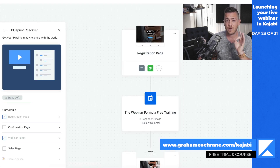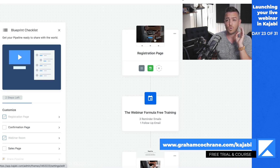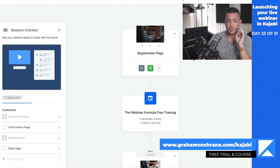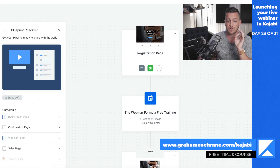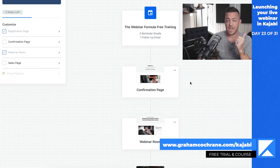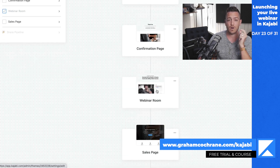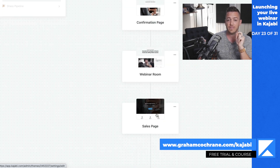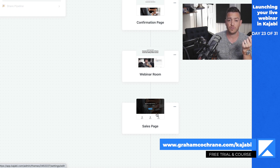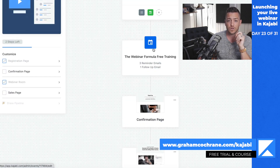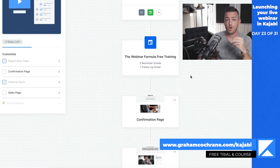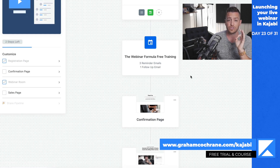Let's go back to the pipelines so you can see this one more time. This registration page, once you tweak it, is the one you're going to promote. The confirmation page is a thank-you — 'check your inbox.' The webinar room is already tied to our YouTube live stream. The sales page you can ignore if you already have one, or you can use it to build your sales page and connect it to whatever offer you want to sell. All the emails you can tweak, add, or remove, and you're good to go.